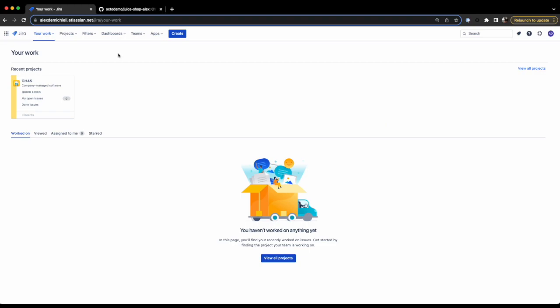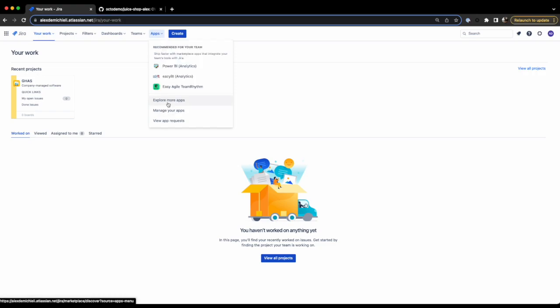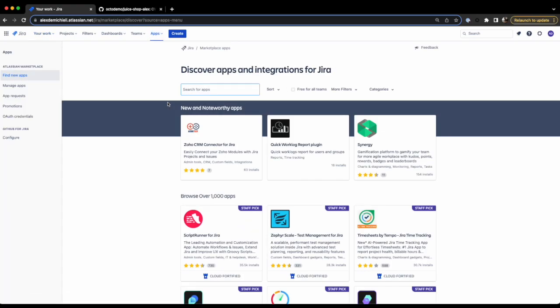The first step is to go to the Atlassian Jira application. In the navigation header, click on Apps, Explore more apps, and then search for GitHub for Jira.